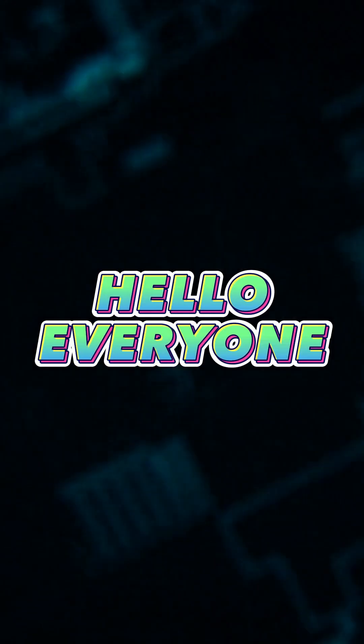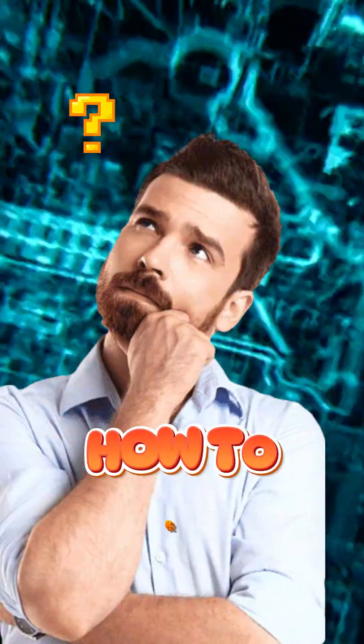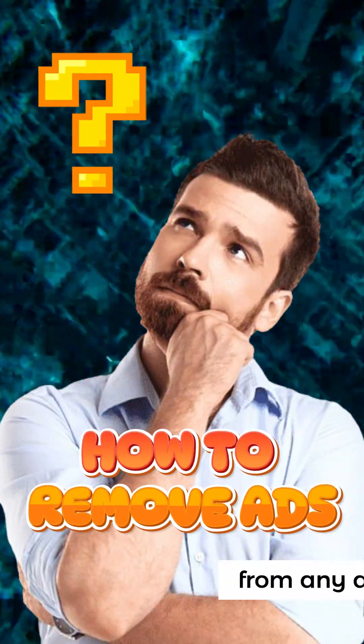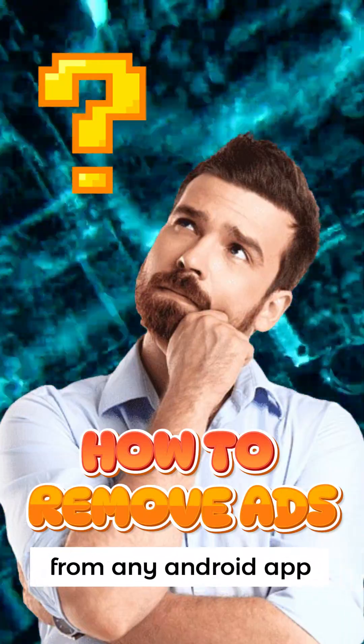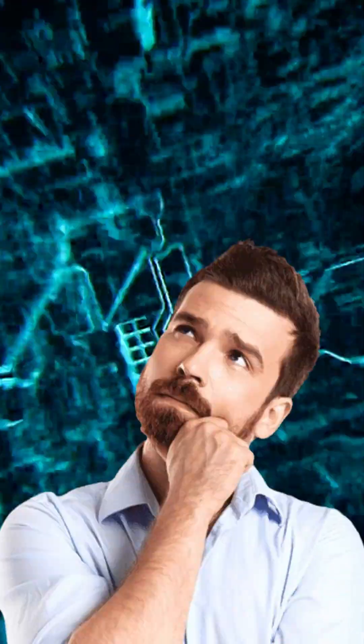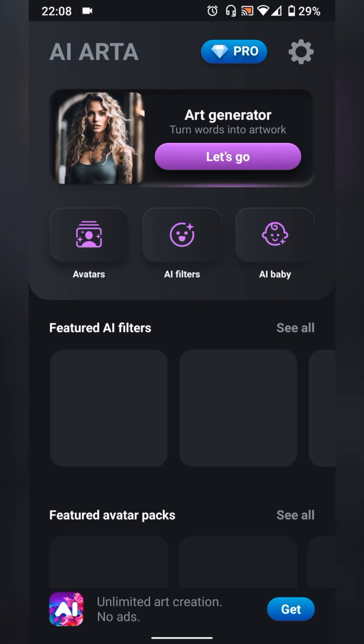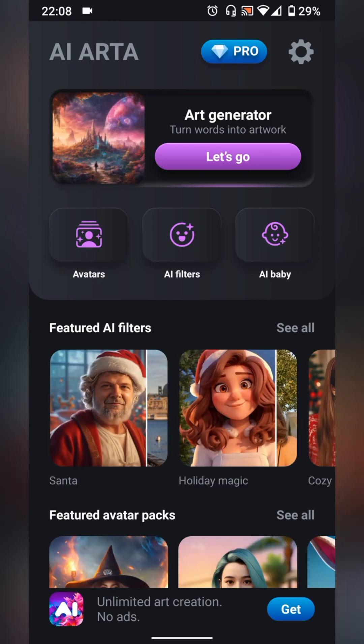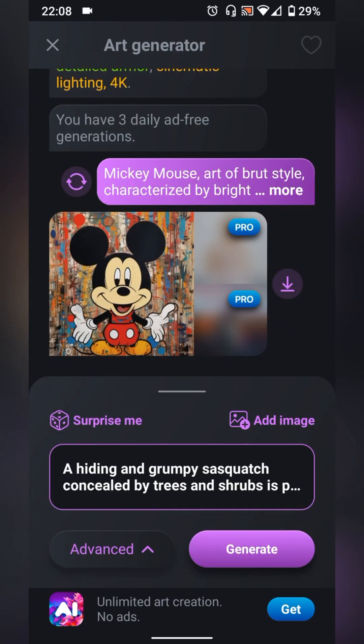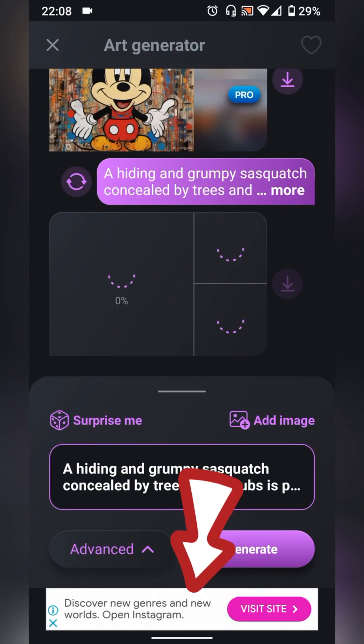Hello everyone, in this tutorial I'm going to show you how to remove all kinds of ads from any Android app. For this tutorial we're going to use this app that is full of annoying ads. As you see, it has banner ads, interstitial and reward ads.